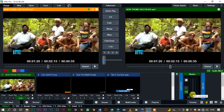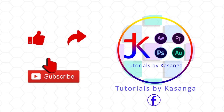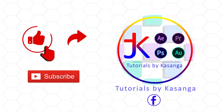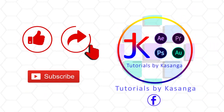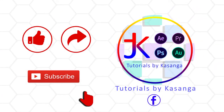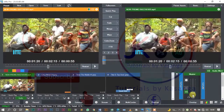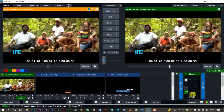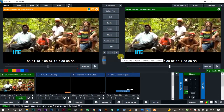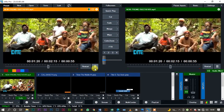Hello guys, welcome to today's tutorial. My name is Kassanga Johnson and this is Tutorials by Kassanga. How many of you have ever used vMix Pro and you have a lot of items to overlay but you only have four spaces to overlay? Like, see this video today that I'm playing.